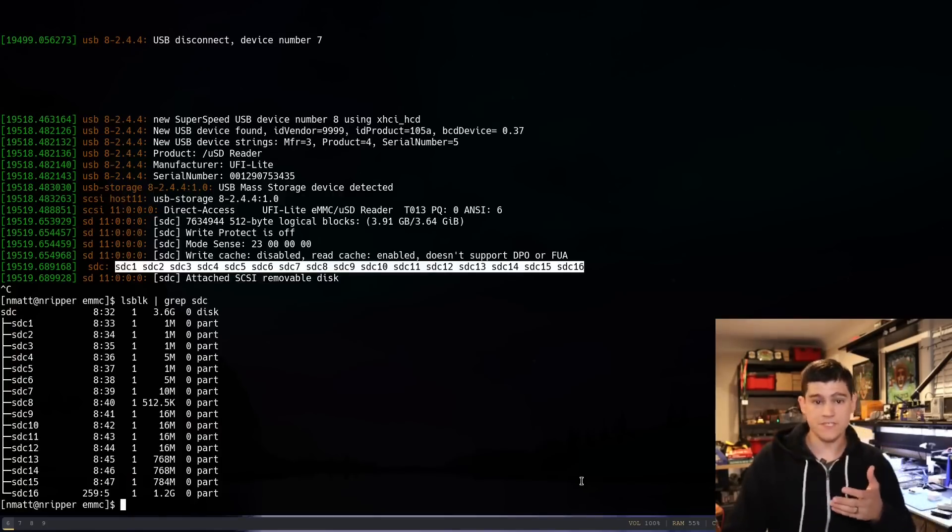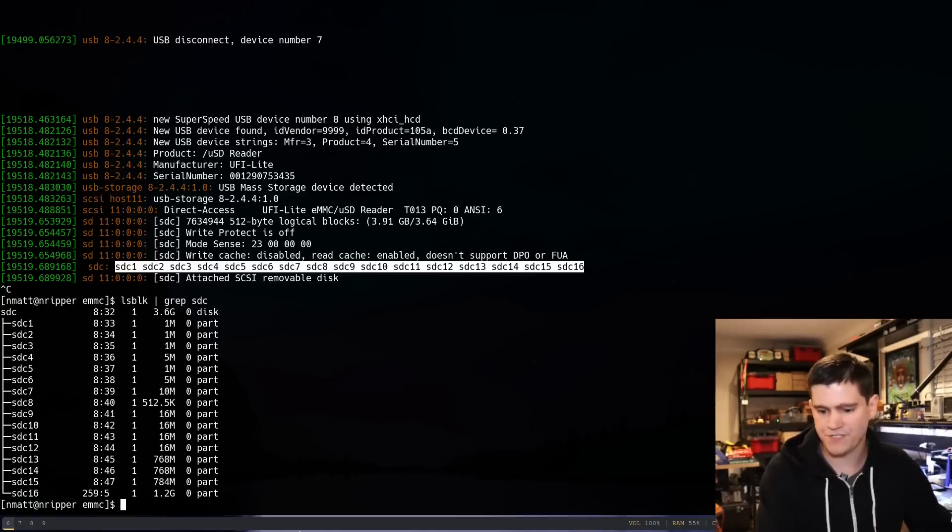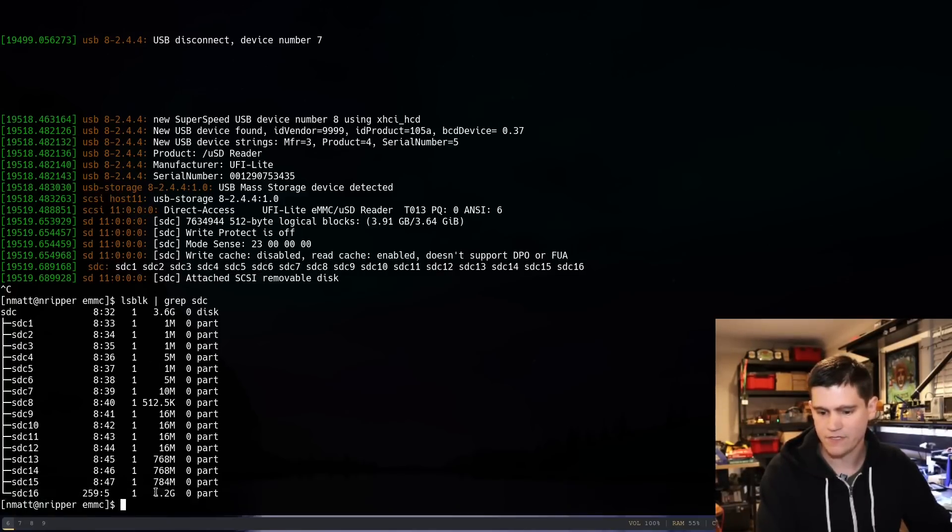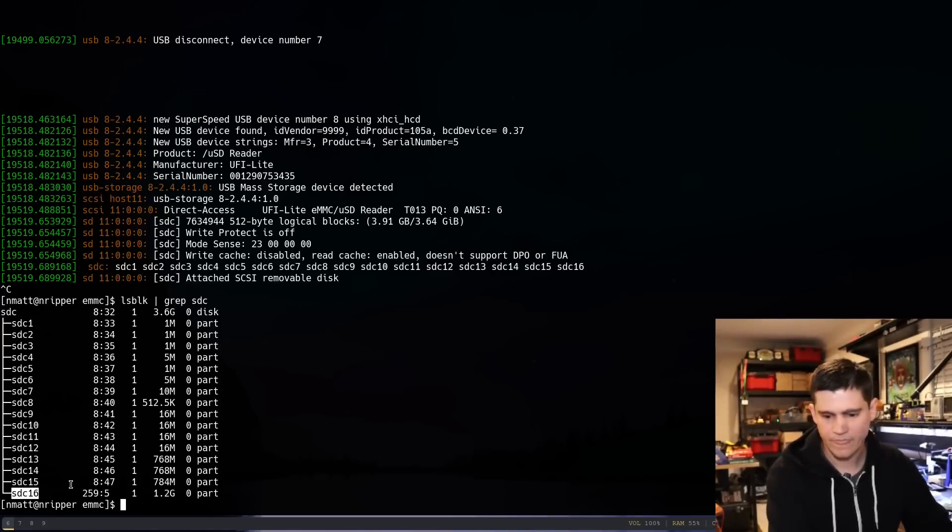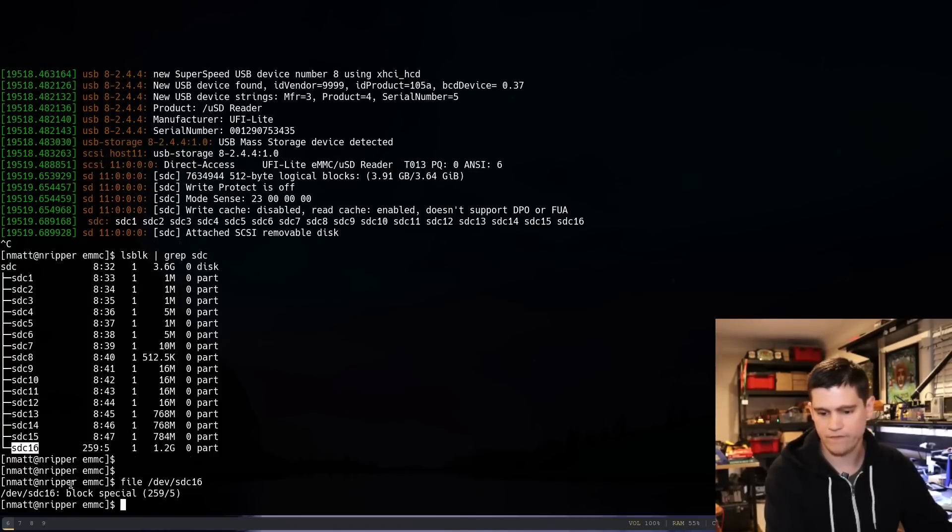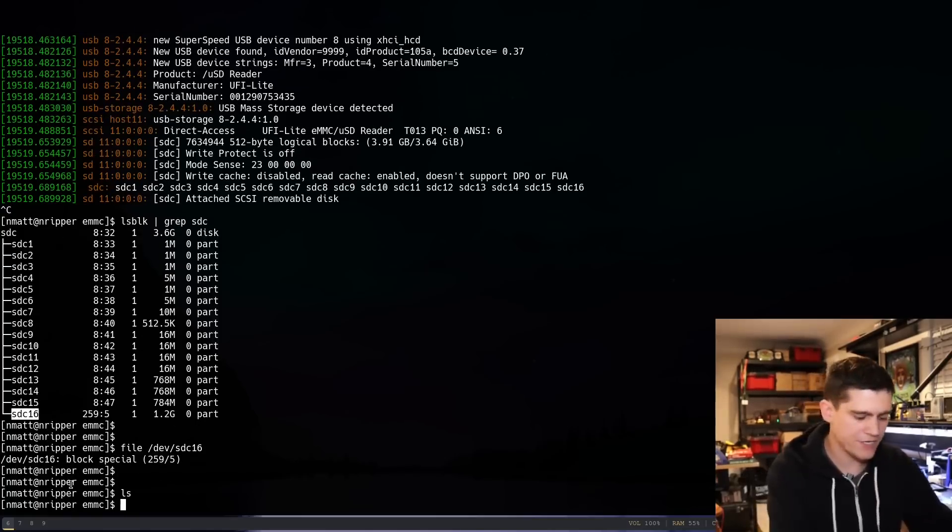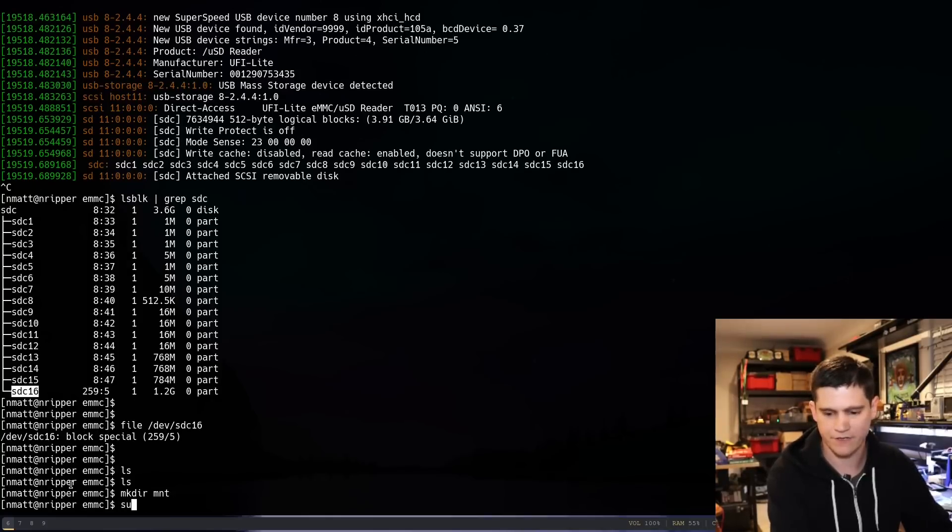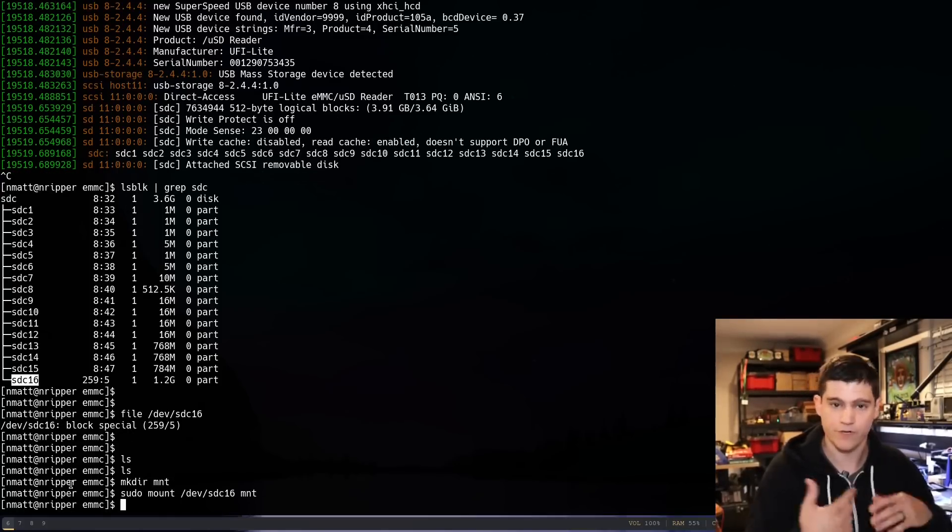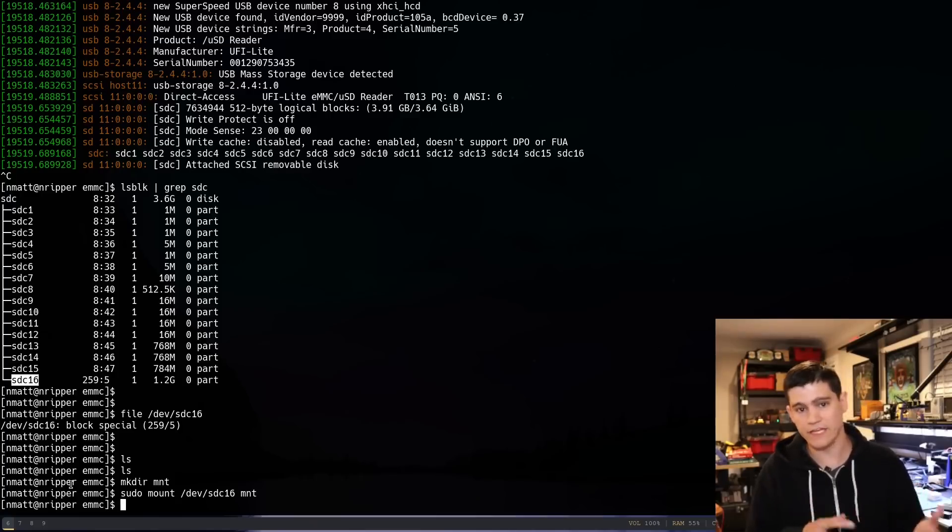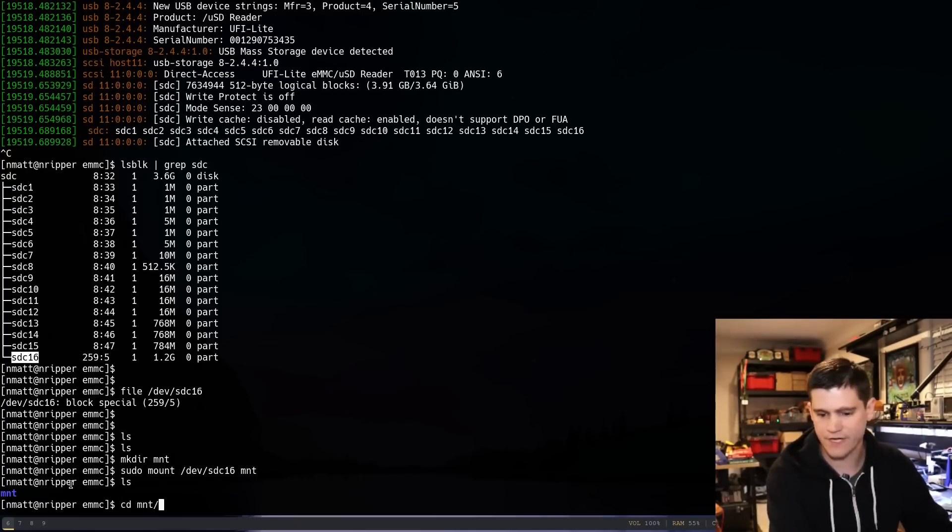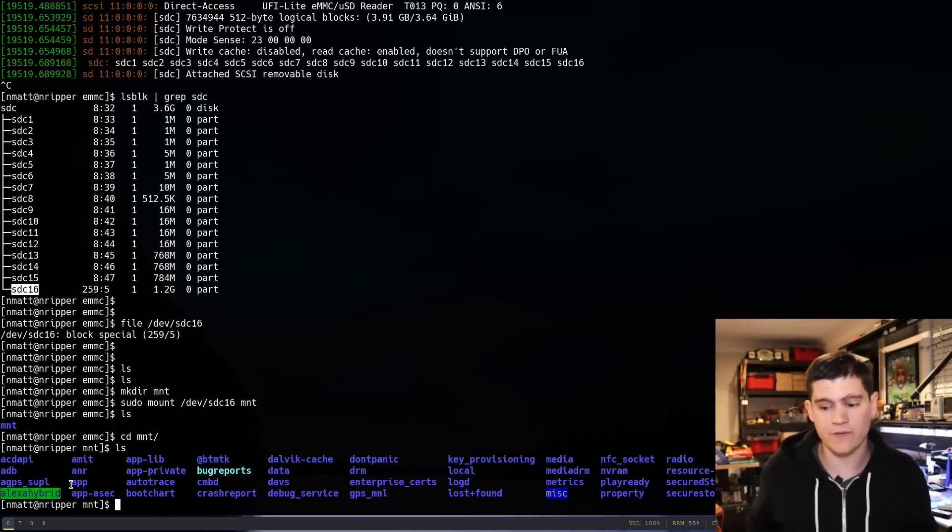What we can do now is we can say lsblock grep stc. And so, we can see actually the size of all these partitions. What I'm going to do is I'm going to look at this one that is the largest right here at the end. I know that I can mount this. I'm going to make just a directory called mount, sudo mount. Clearly, there was a file system that Linux can handle and just mount over this directory. And we go in here, and we have a file system that we can navigate.